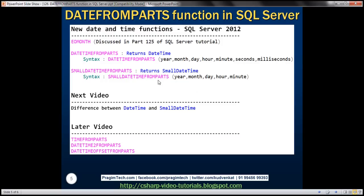So if you look at these two functions, DATETIMEFROMPARTS and SMALLDATETIMEFROMPARTS, DATETIMEFROMPARTS returns datetime, and SMALLDATETIMEFROMPARTS returns small datetime.